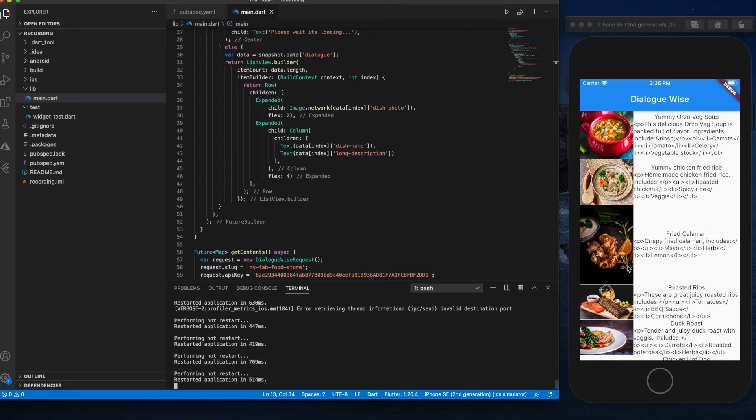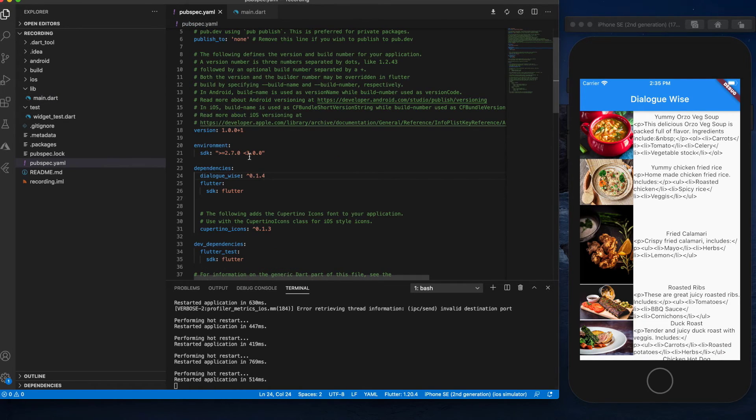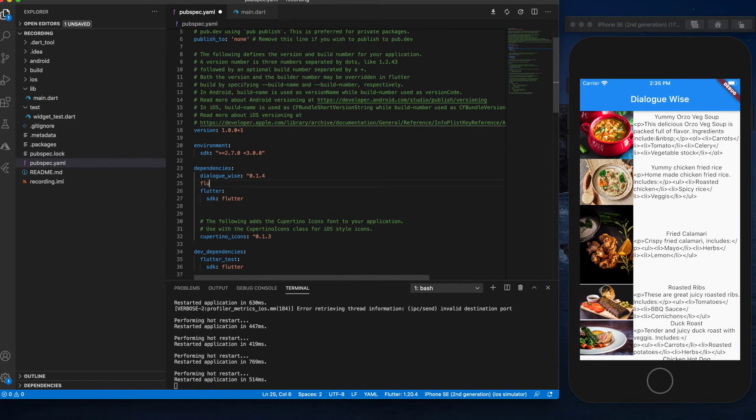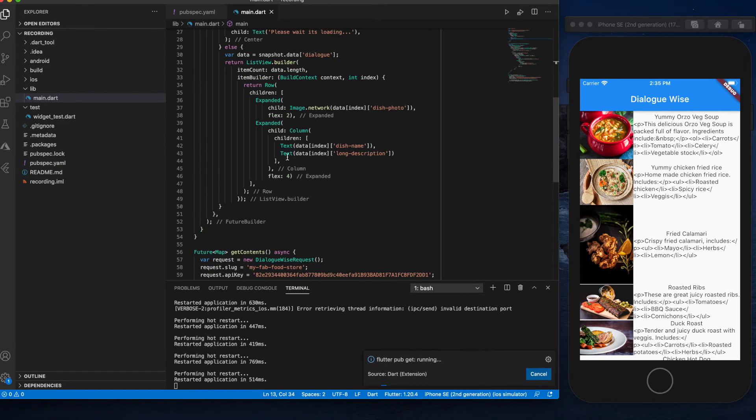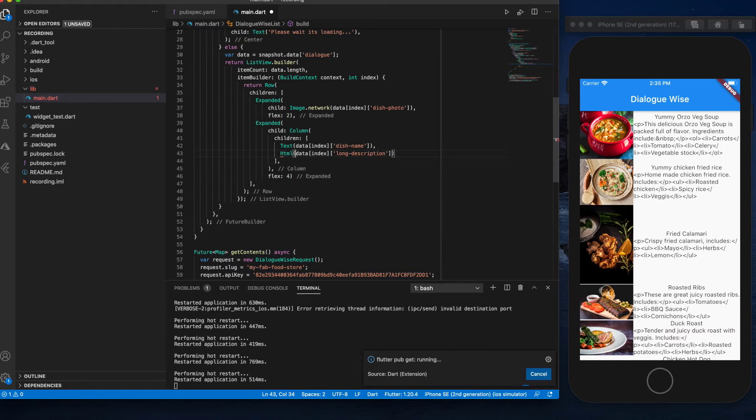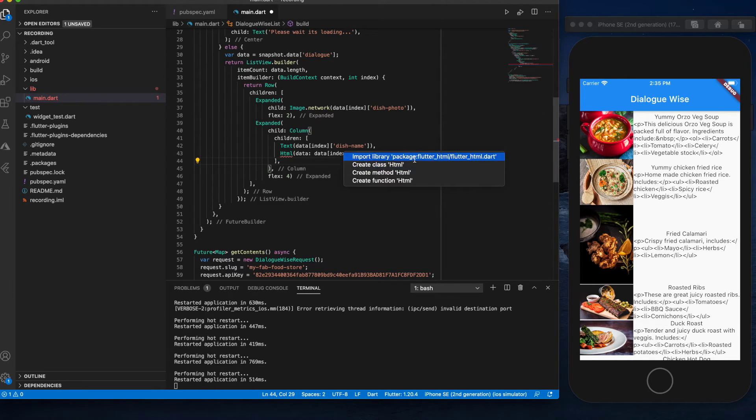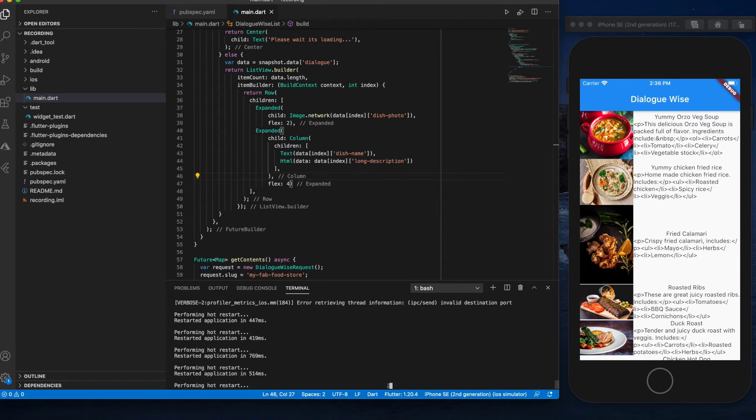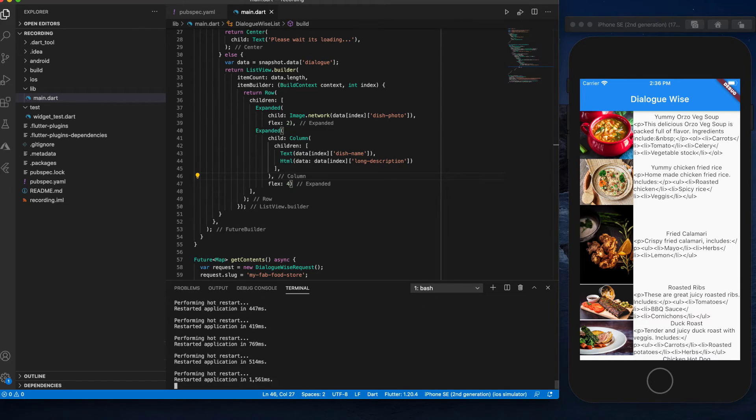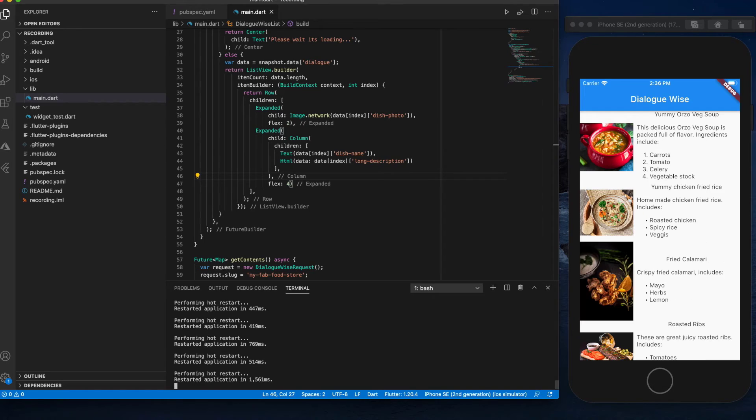You can now see the contents displayed in our app. So let's try to fix this HTML. Save it. There you go, it looks better.